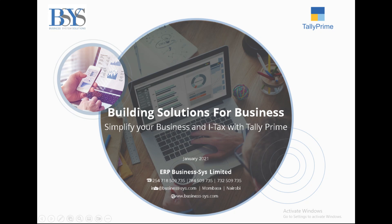Welcome to ERP Businesses Limited, Tally Software's Authorised Solution Partner in East Africa. In this video, I'll take you through E-Teams in Tally Prime.